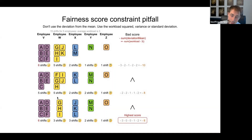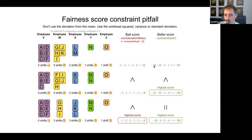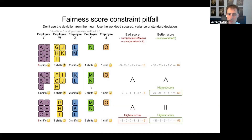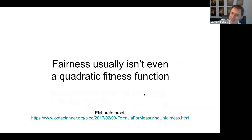The real fix is squaring the workload values — a quadratic constraint. For six shifts assigned: 36 points lost; five shifts: 25 points; and so on. This prevents the solver from favoring a solution where one employee is severely overloaded just because others are very close to ideal. Though to be honest I believe true fairness isn't even fully captured by a quadratic function — but I'll skip the full proof in the interest of time.